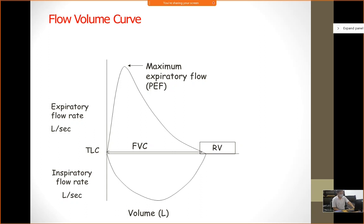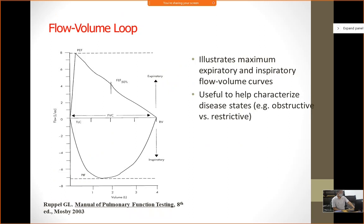When the patient blows as hard as possible, the flow goes from zero all the way up to maximum expiratory flow — that is PEFR. If we take one second, that is known as FEV1. The flow goes up and then down to zero, which is when expiration ends, and then below the horizontal line is the inspiratory graph. This is also known as the flow volume loop, which illustrates maximum expiratory and inspiratory flow volume curves and is useful to characterize disease states like obstructive and restrictive disease.